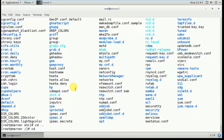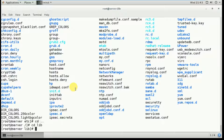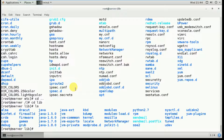Next, go to the lib directory and type 'ls'. The lib directory contains kernel modules and shared library images. Kernel modules are device drivers, and shared library images are libraries linked to programs at runtime. These are used to boot the operating system and run commands in the root file system.